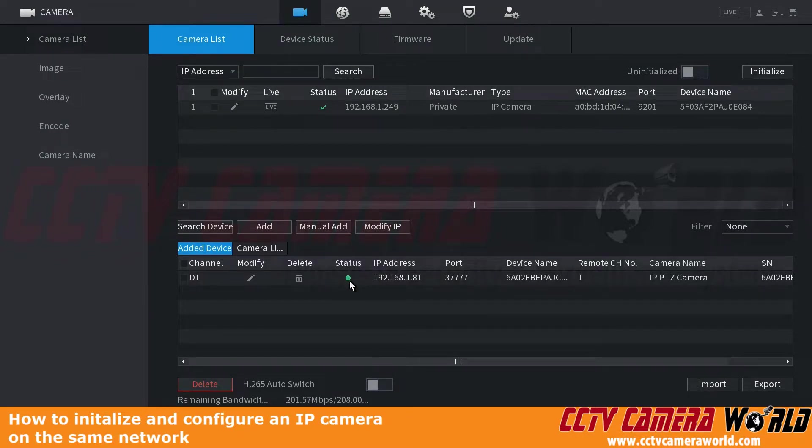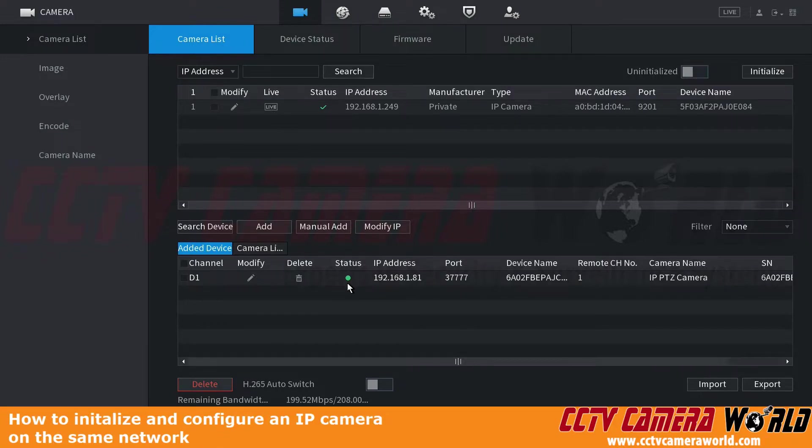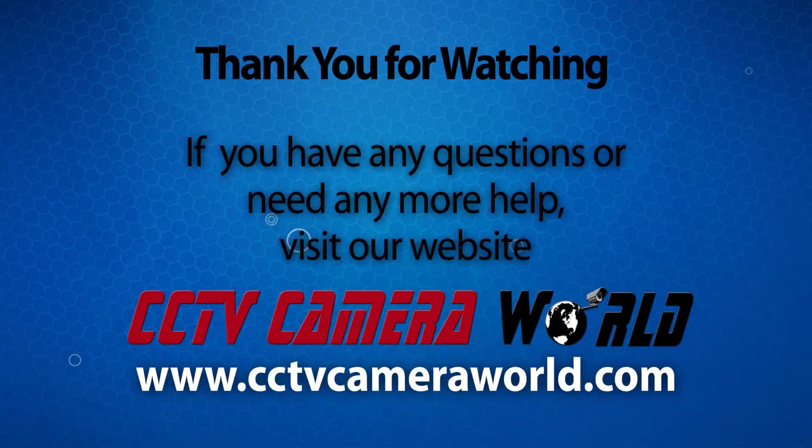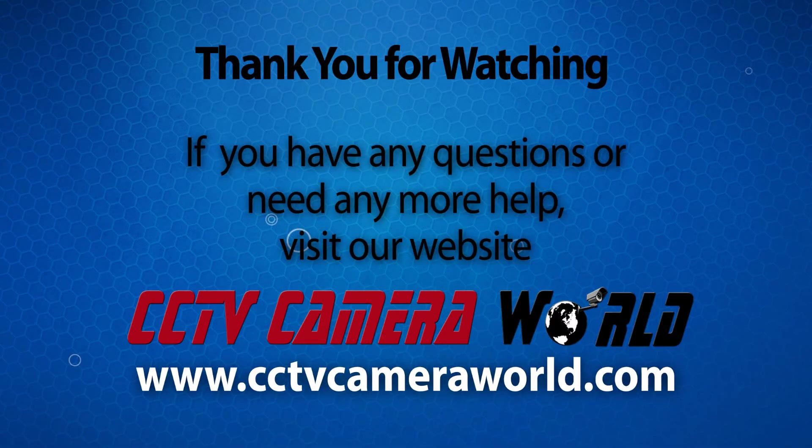Hopefully this video helps you configure your camera on your network and add it to your NVR. Thank you for watching.